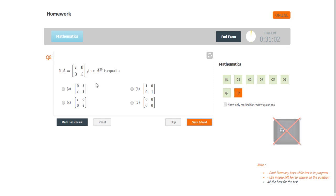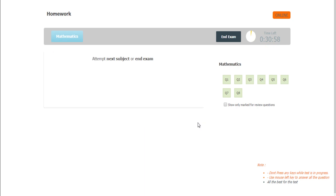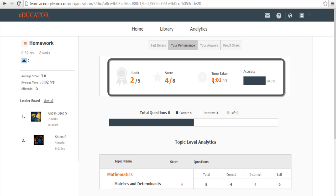When you come to the last question of the test and submit, it usually prompts if you don't attempt another subject or end exam. When you click end exam, you will find four things immediately at the click of the button.